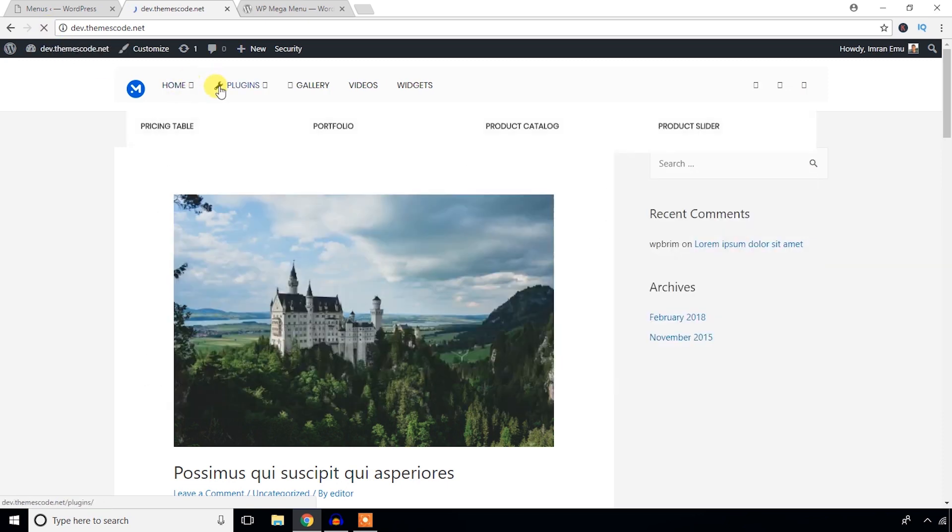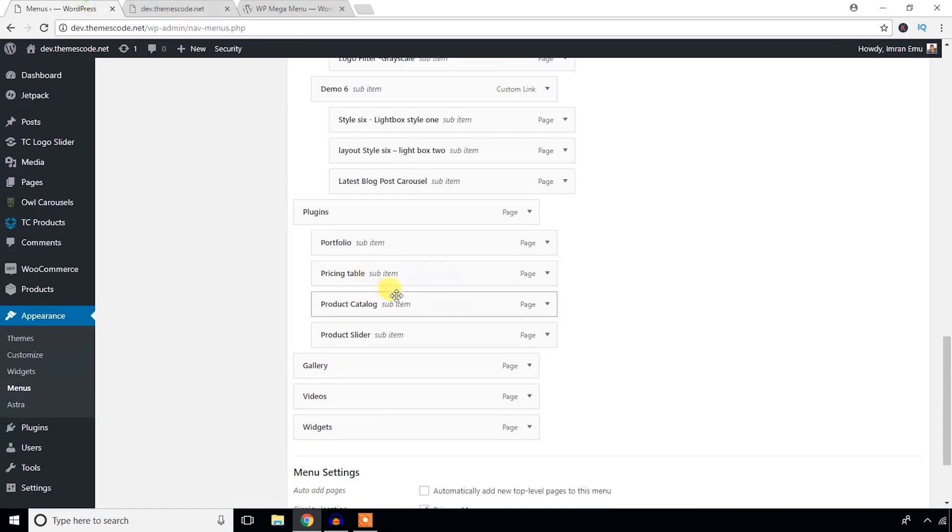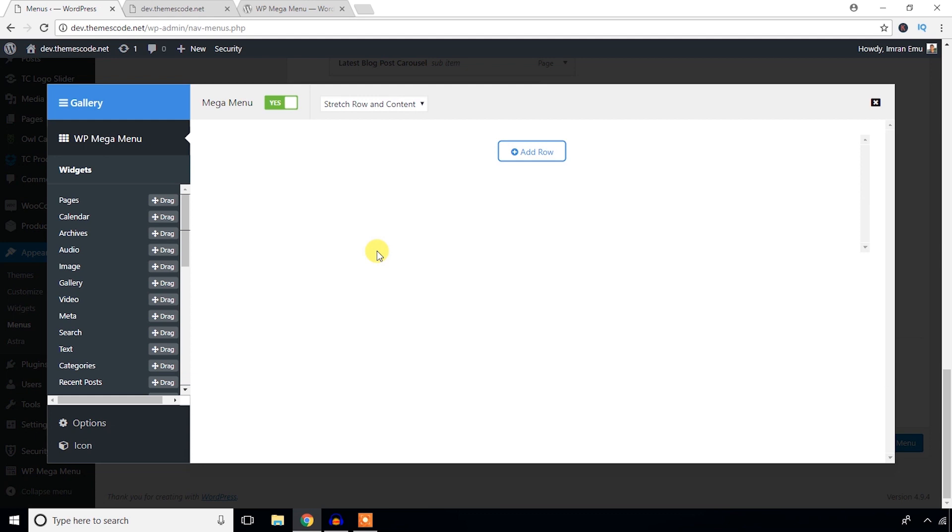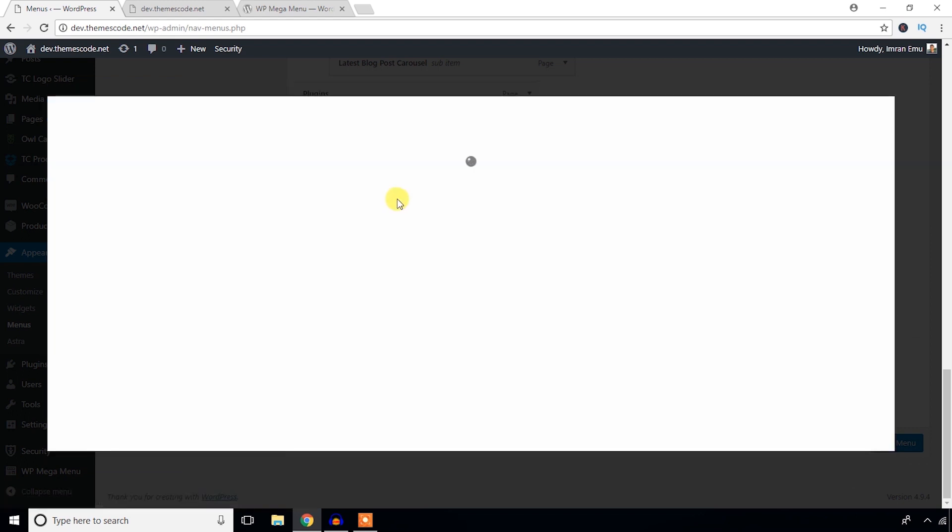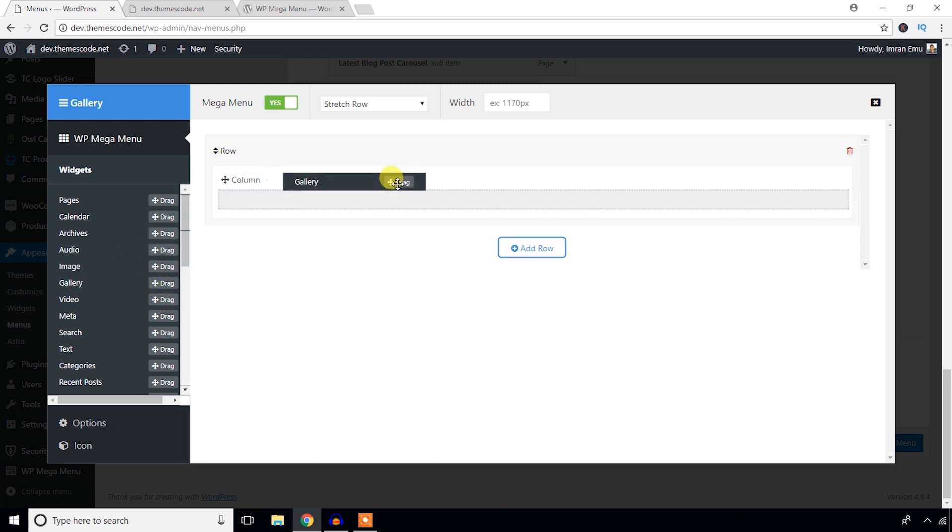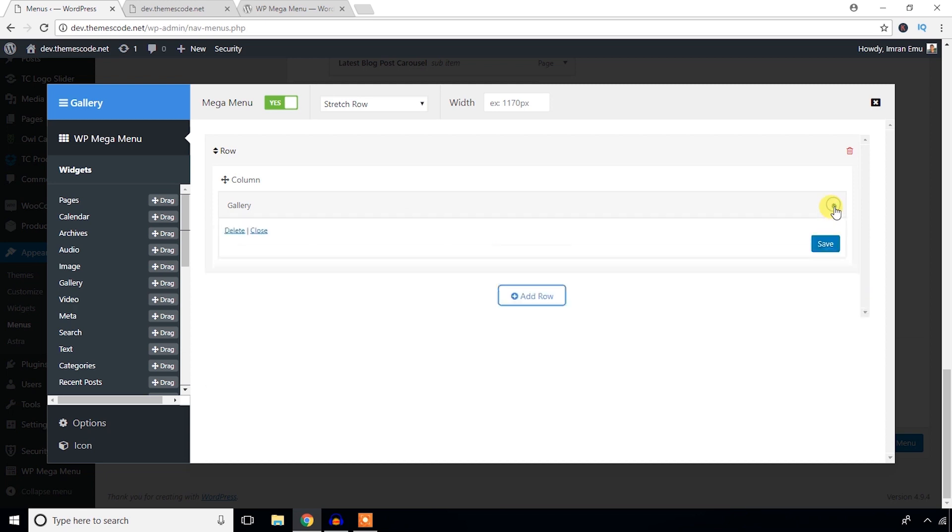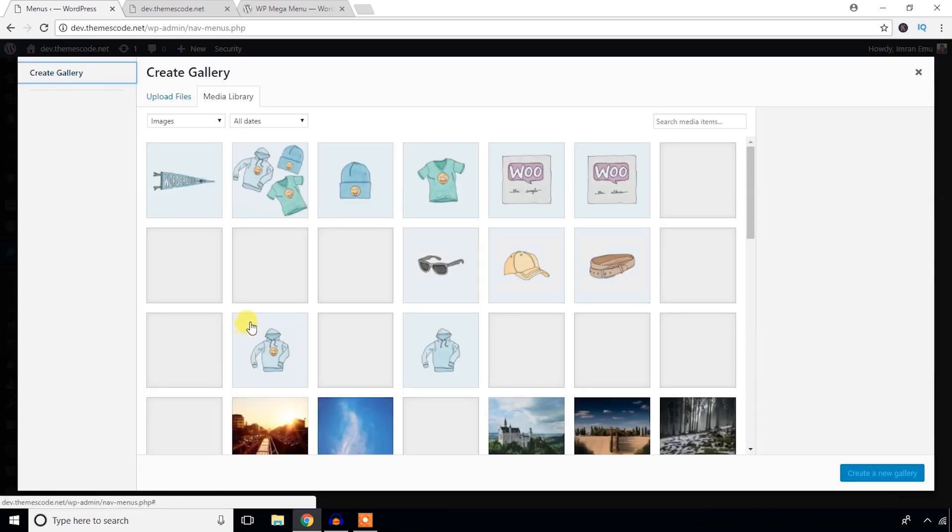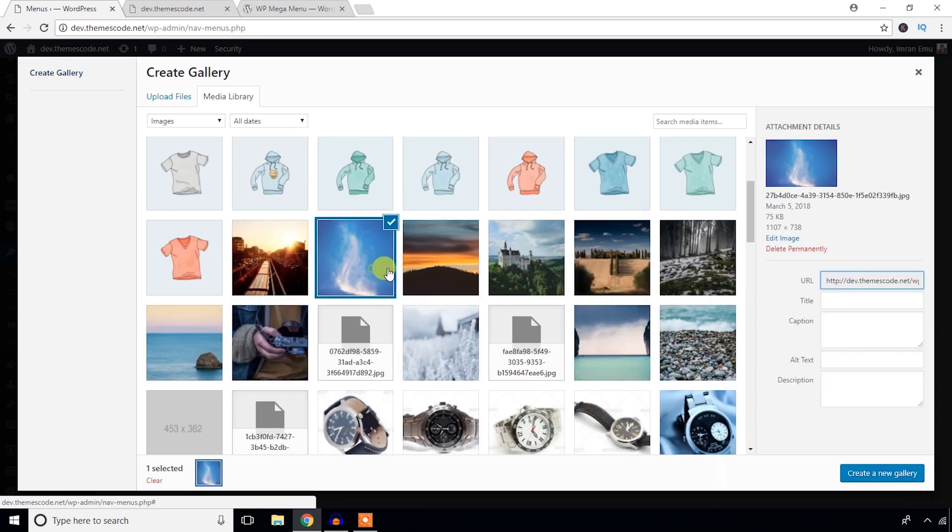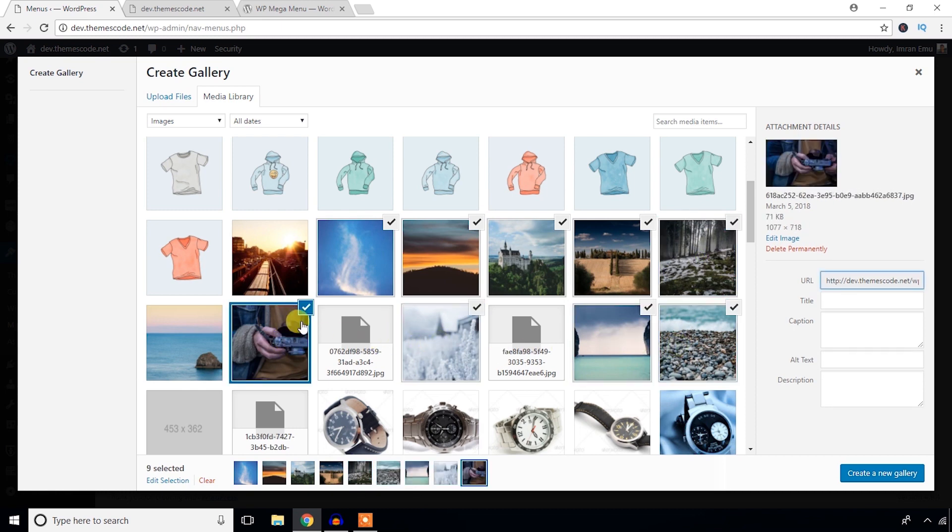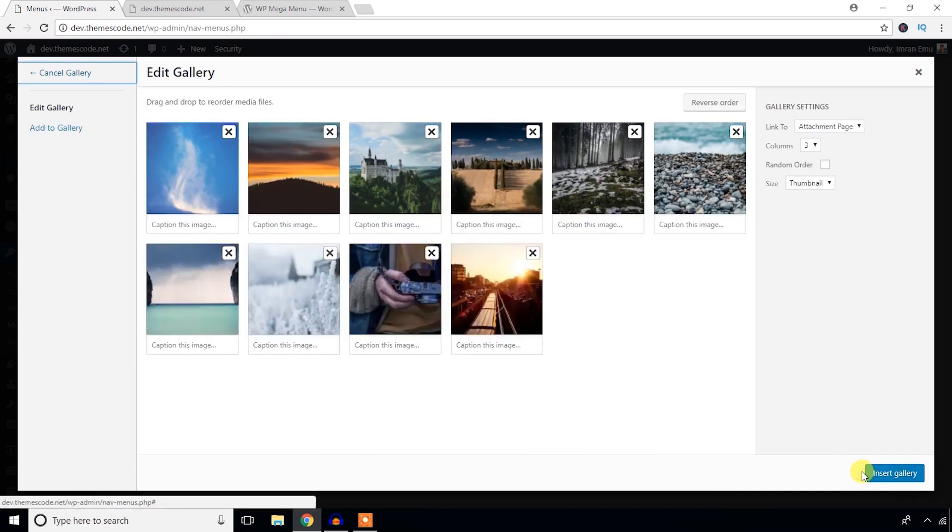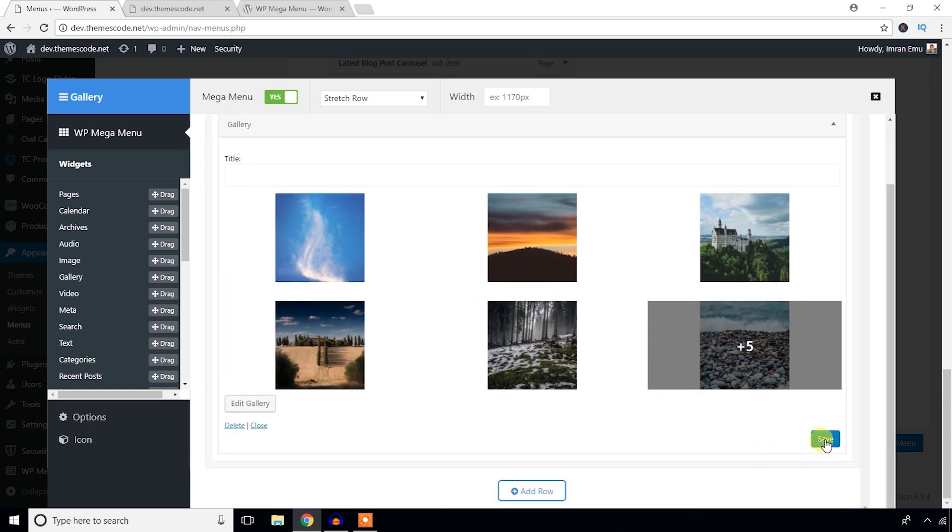Now I'd like to add a gallery here. First of all stretch default or row - add row. I'm going to drag this widget here. Now what I'm going to do is add images. I'm going to add these four images. Gallery - insert gallery. Here you can see - just hit the save button. Don't forget to hit this save button.